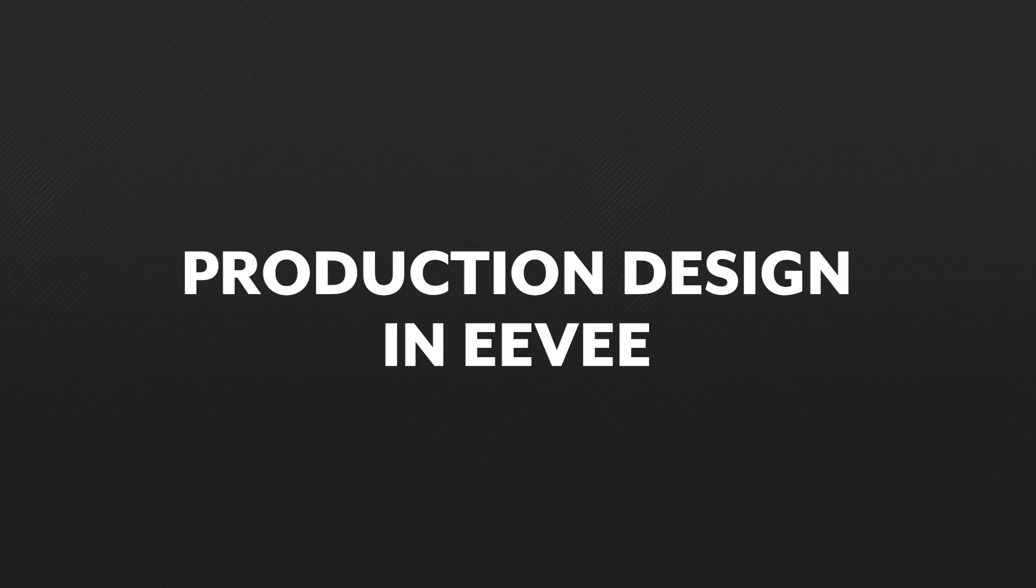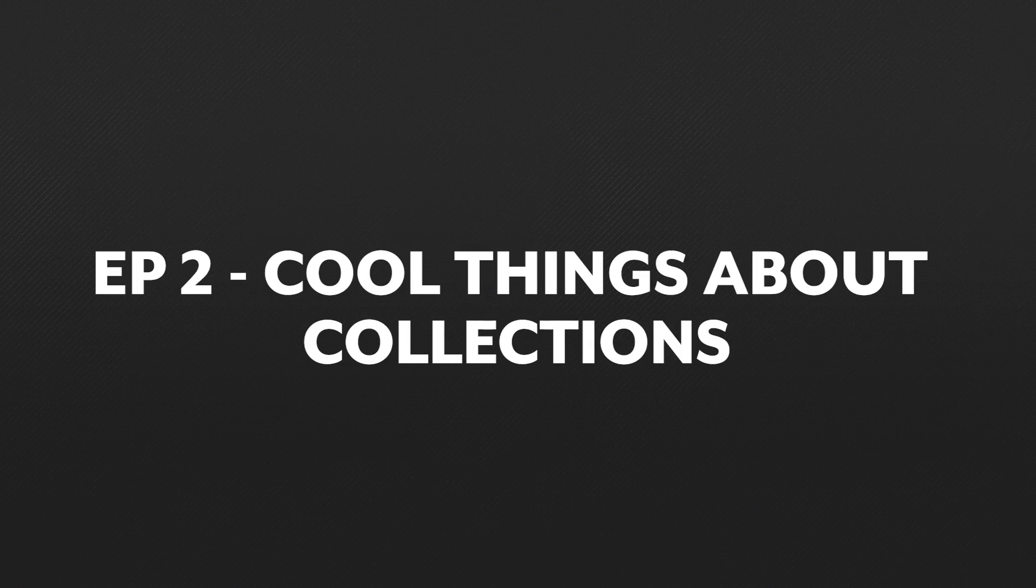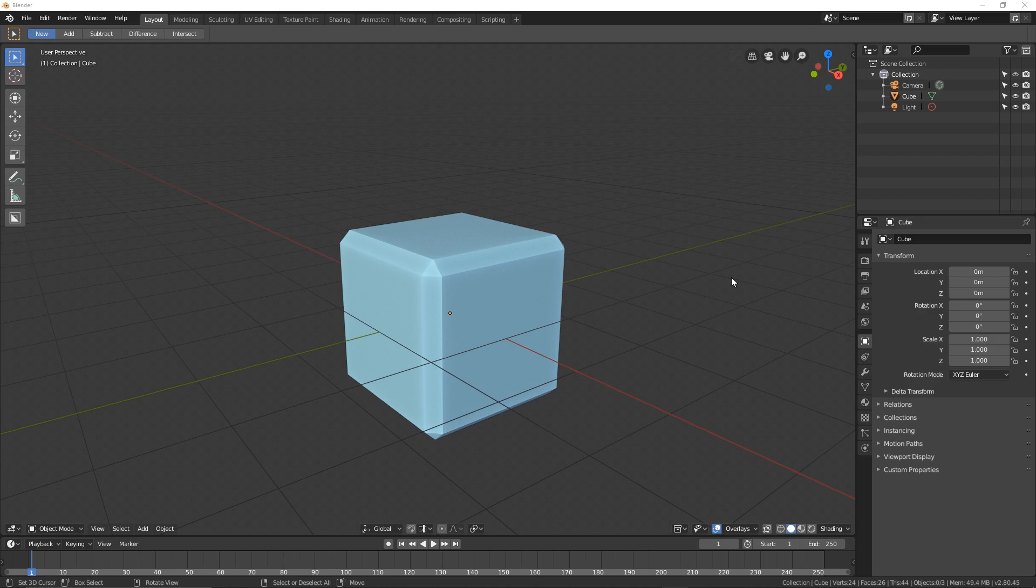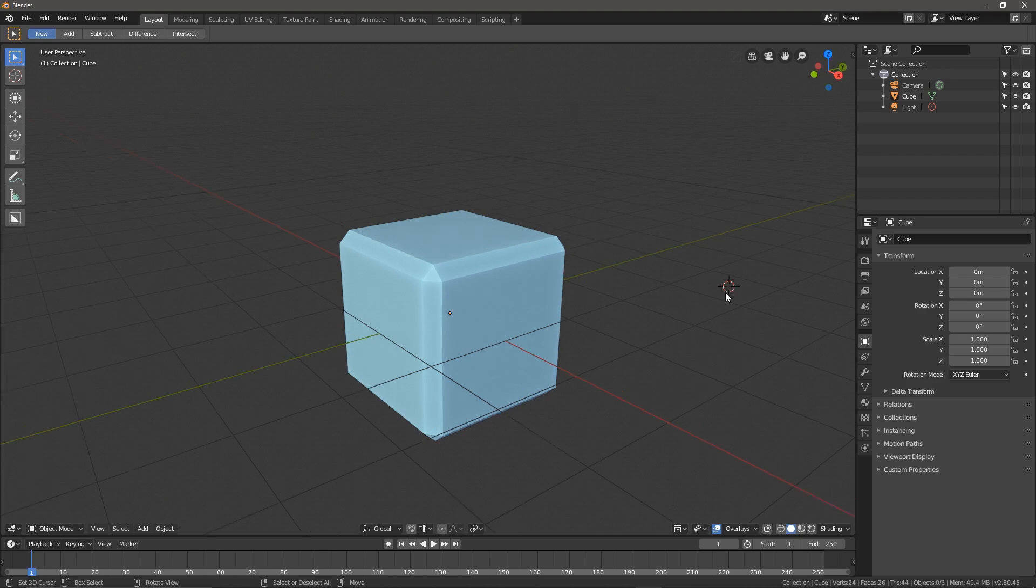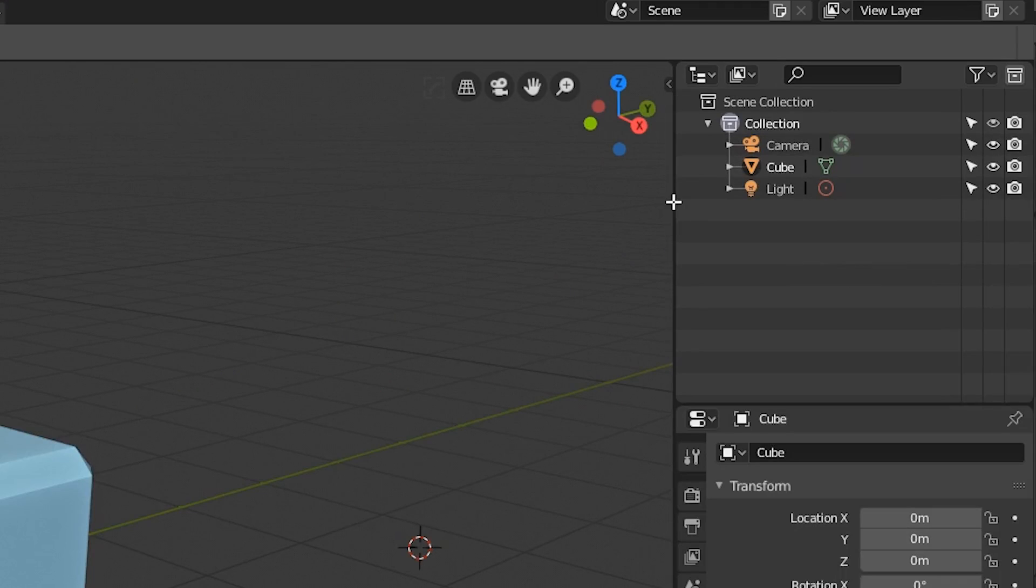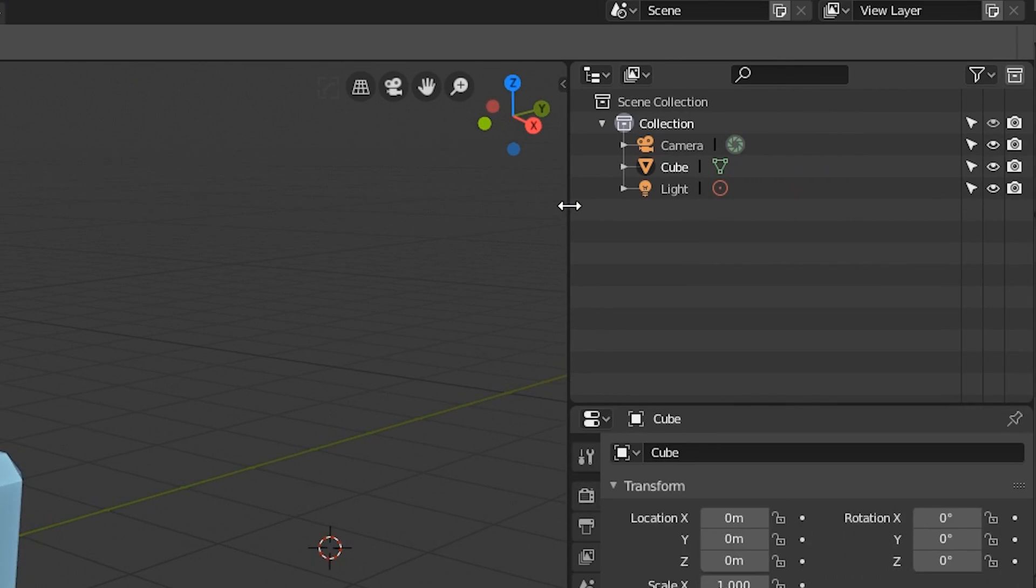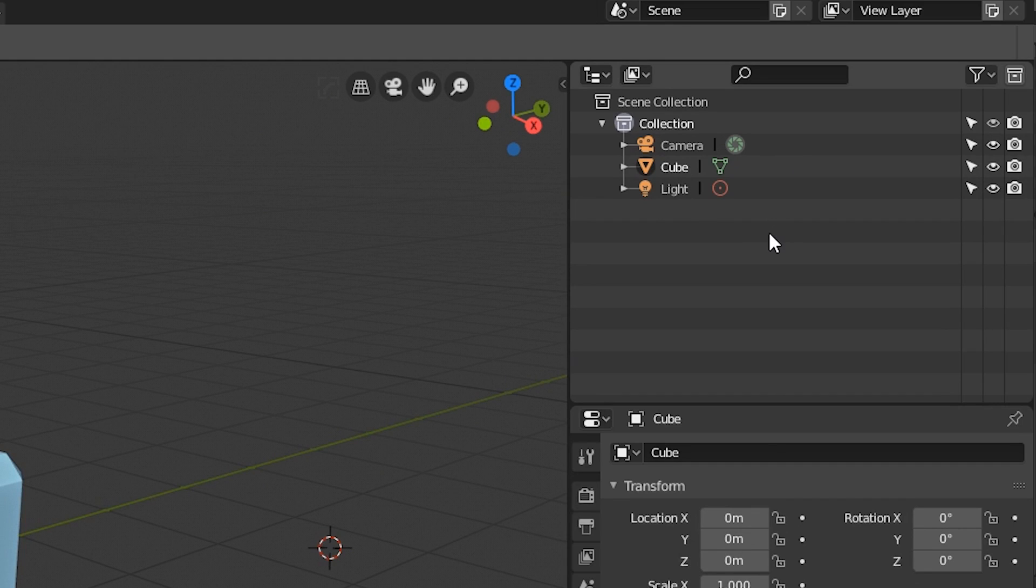One of the things I'm very excited about with Blender 2.8 is collections. I know it's not really an Eevee thing, but it has changed the way that I work and has been one of the things that has defined my workflow in 2.8 and Eevee. The outliner in 2.8 has been completely overhauled. Say goodbye to layers and groups. Say hello to collections.